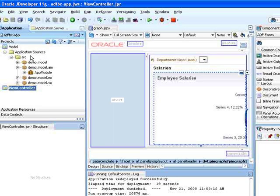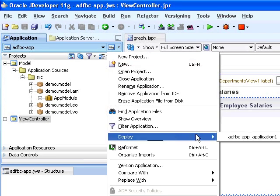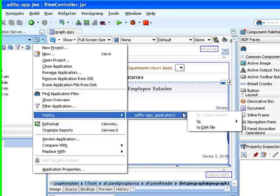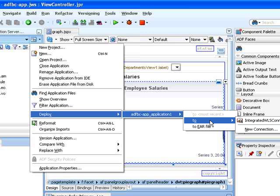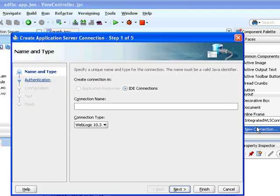Now let's actually do a deployment. What you want to do is go to the application menu, choose Deploy, and if you don't already have a connection to your remote server, create a new connection.